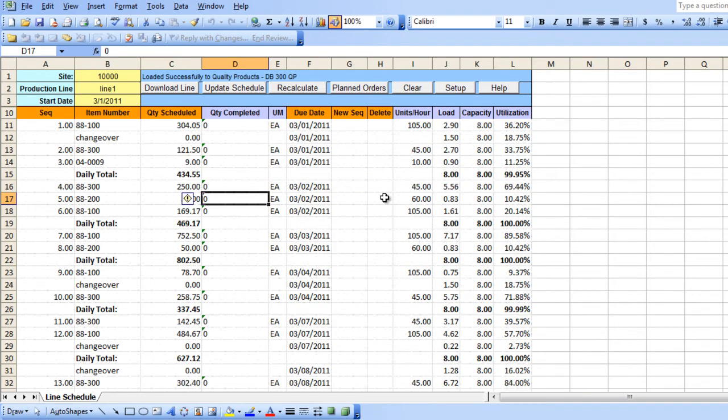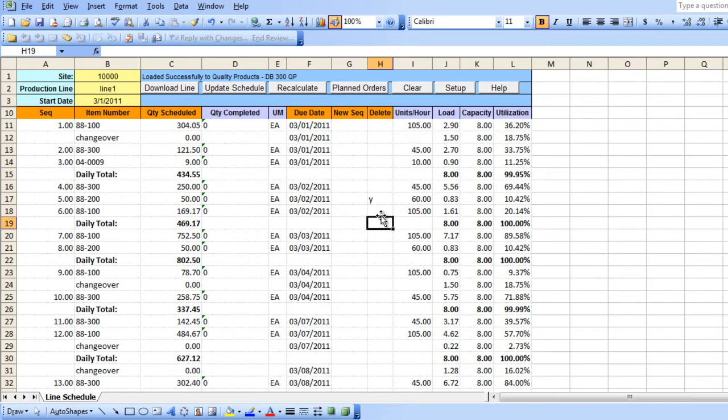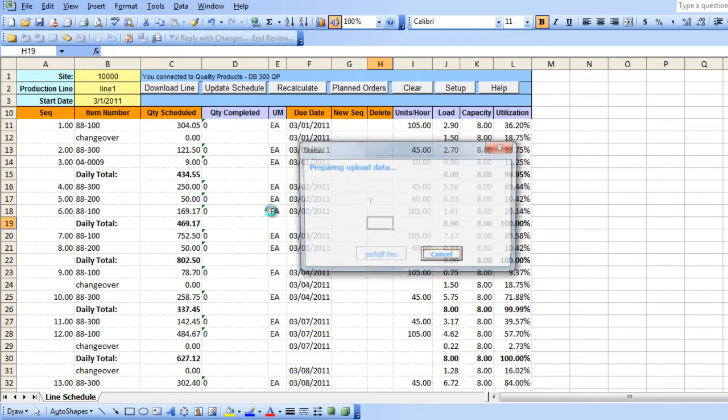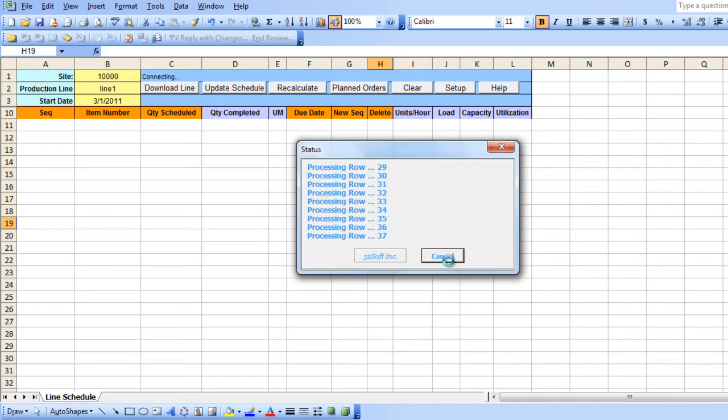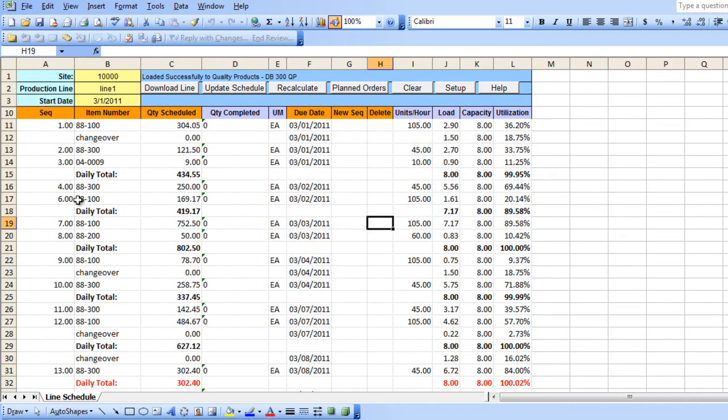You can also delete a schedule by selecting the line and entering Y for Yes in the Delete column. Then you can update schedule. That line has now been deleted.